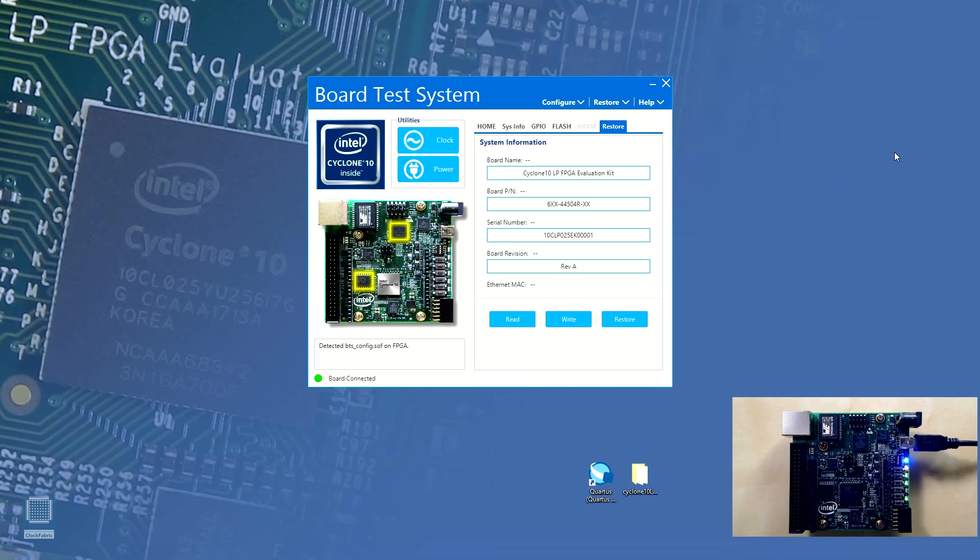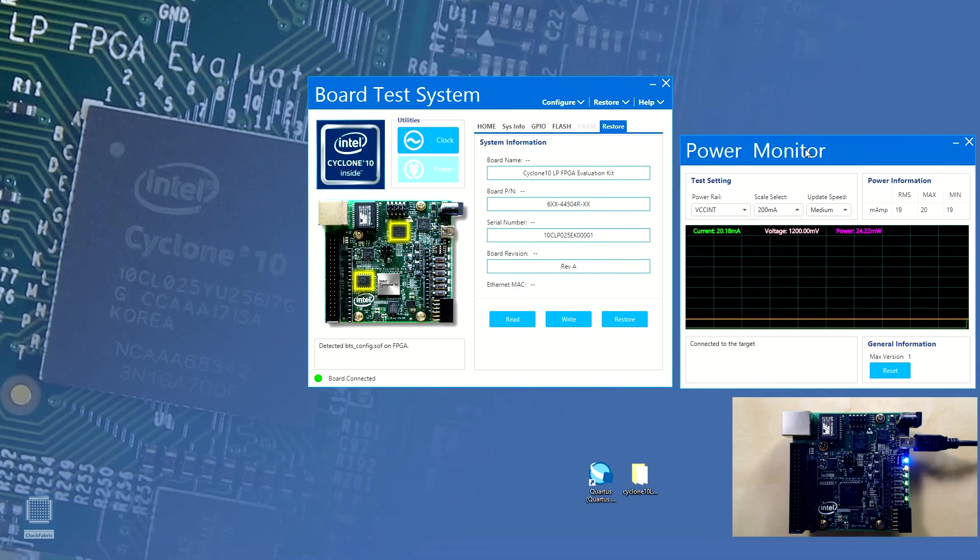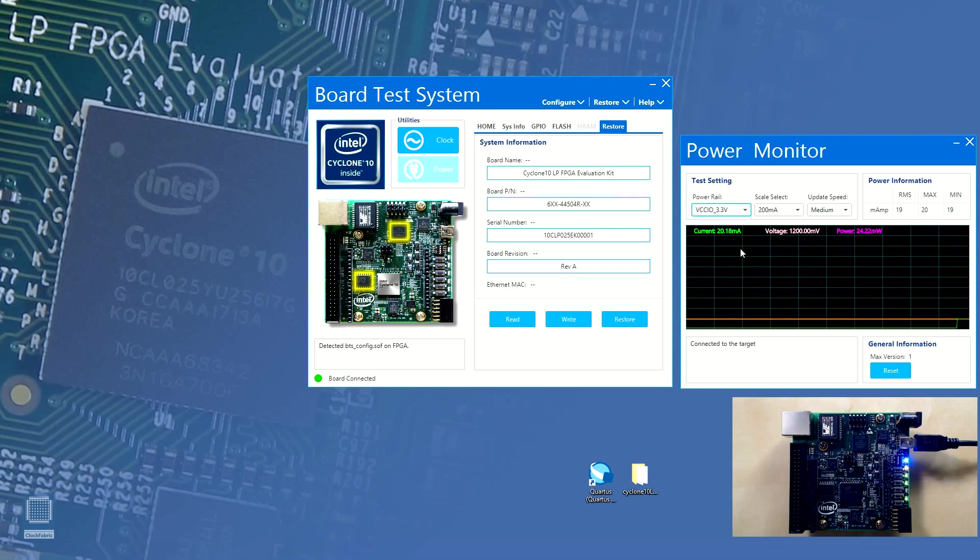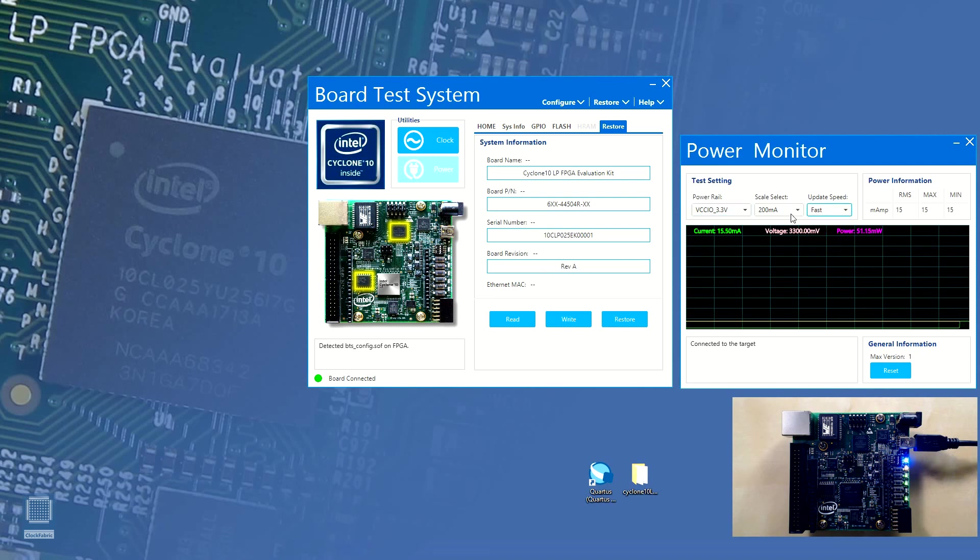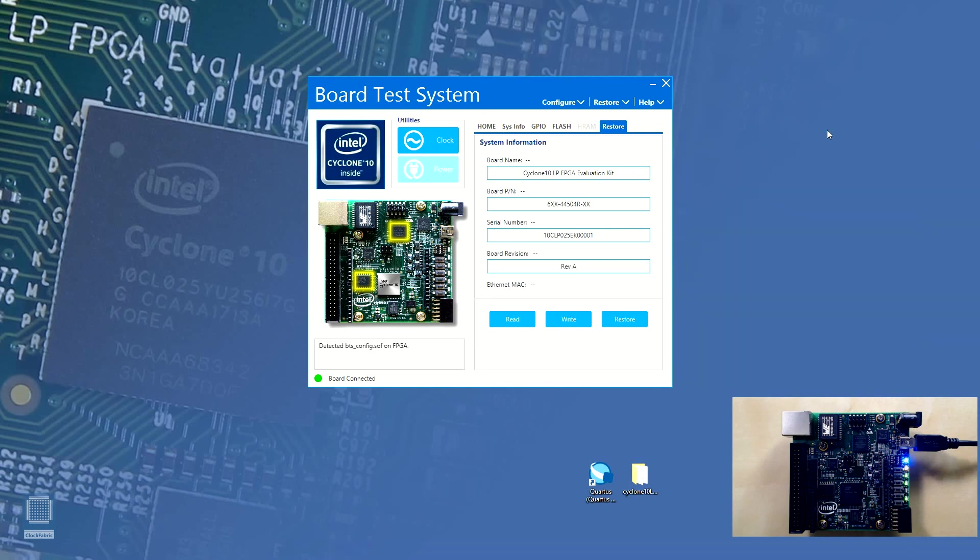After the clock utility, let's move on to the power utility. When we click on the power button, a power monitor window will pop up. In this window, we can take note of current power consumed by various power rails being implemented by the board in real time. The rolling window in the middle shows a graphical representation of current power consumption. We can also change the speed and measurement scale of this rolling window. We'll be using this board test system in our future videos to configure the programmable clocks and to monitor power consumption by our projects.